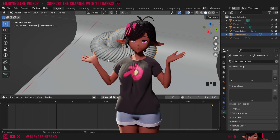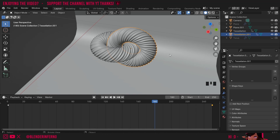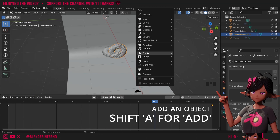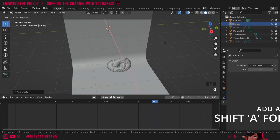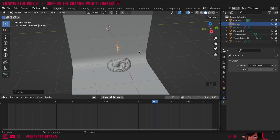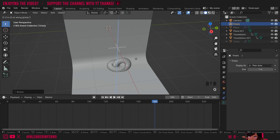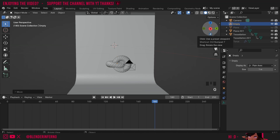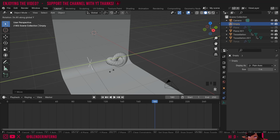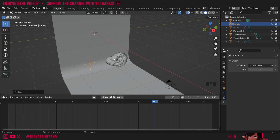Next we're going to rotate both swirls at the same time. Doing this directly would likely cause that strange rotation issue again, so we'll use an empty with an object constraint. I'll zoom out, press Shift A, and under Empty choose Plain Axes. I'll press G and X to pull it along the red axis, then S to scale it down — this will be a controller for our swirl designs. I'll also press G and Z to move it down, and G and Y to reposition it. When I rotate the empty with R and Y, the swirls don't move yet because we need to assign them to the empty.